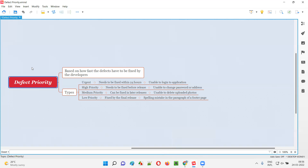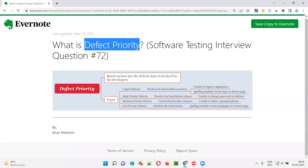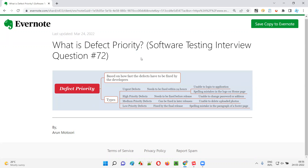So these are the different types of defect priorities that we can specify for a particular defect. I hope you now have an idea of what exactly defect priority is. That's all for this session. In the next session, I'm going to answer another software testing interview question. Till then, see you. Bye-bye.